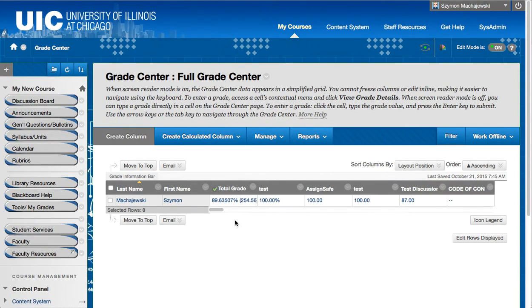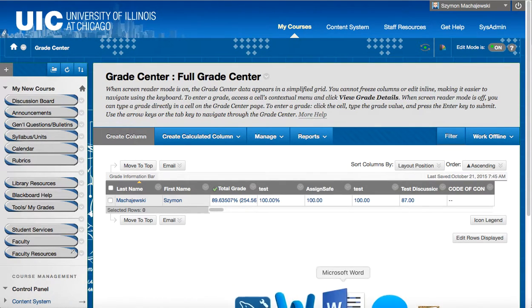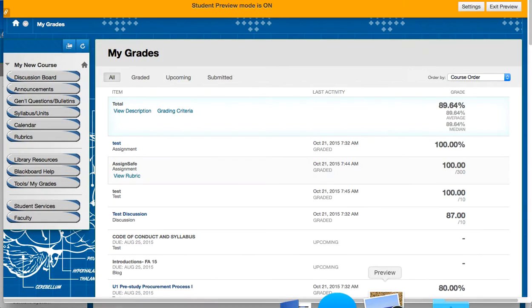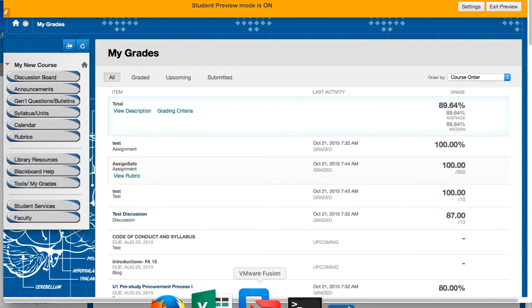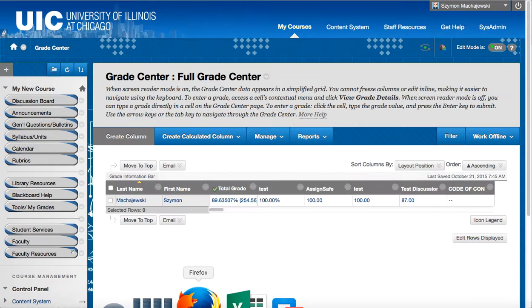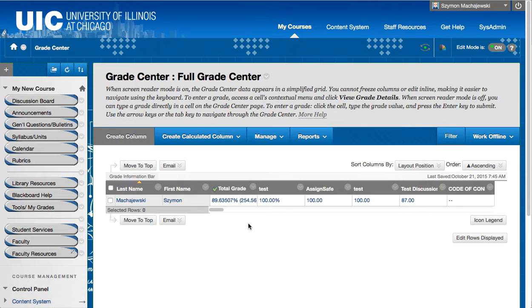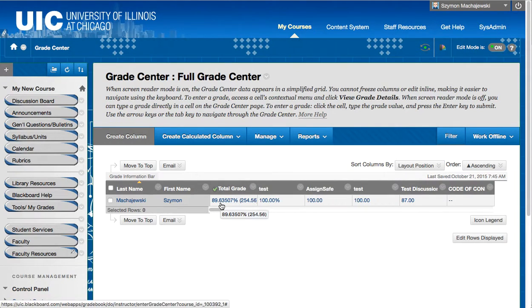When we view the same column through My Grades, so the student view, we will see simplified and rounded numbers. So here we see 89.64, whereas in the course we see 89.640.63507.